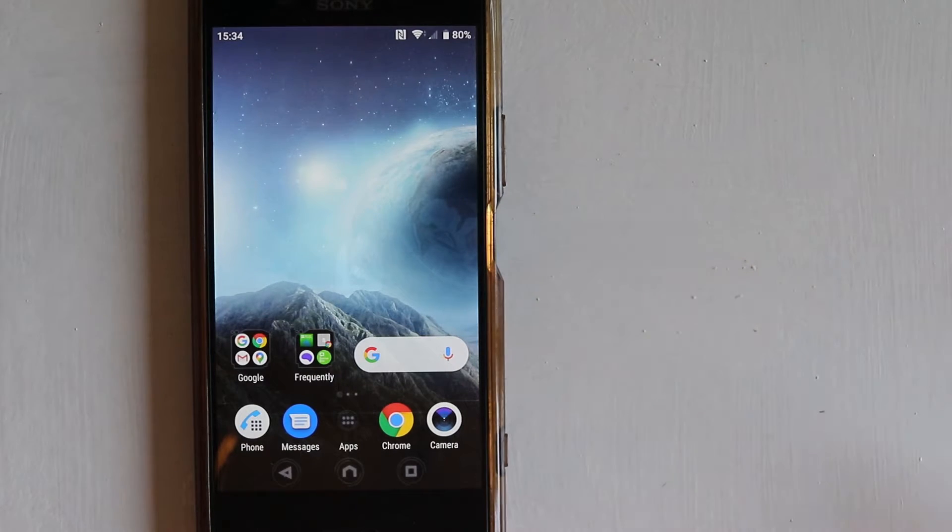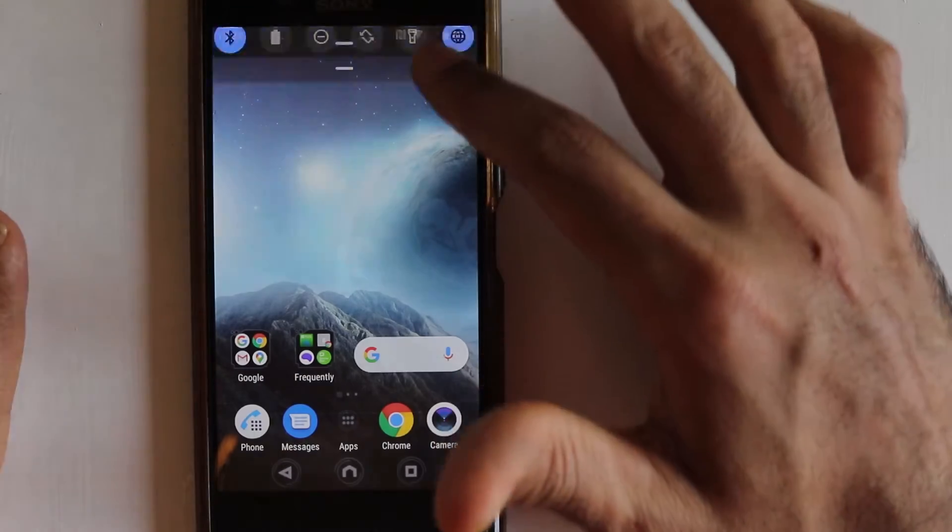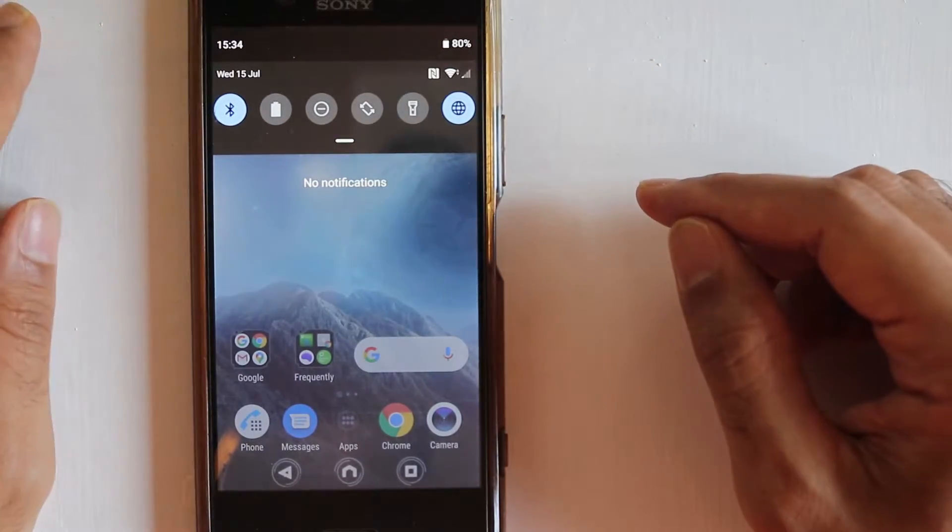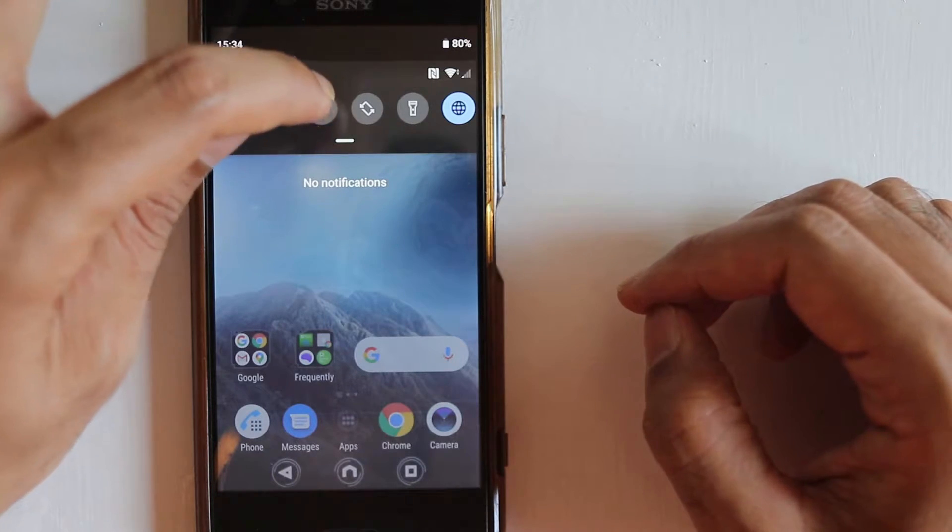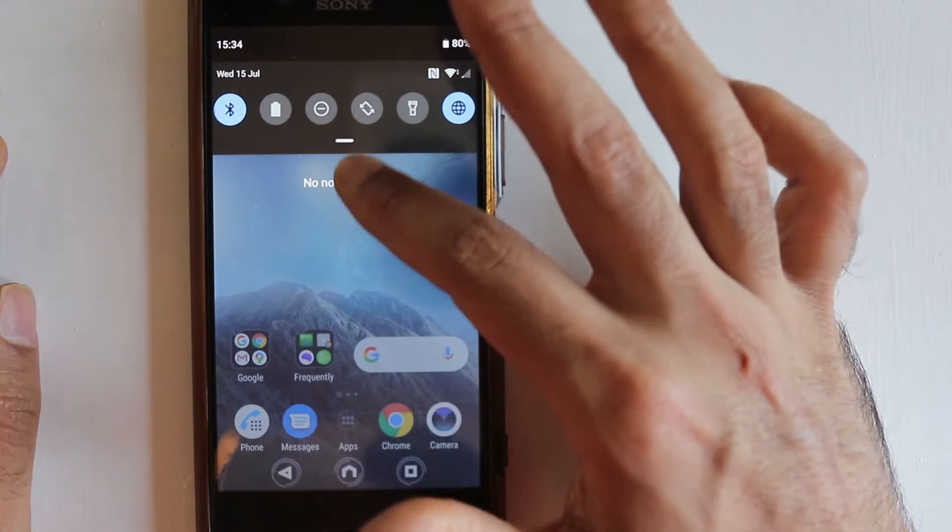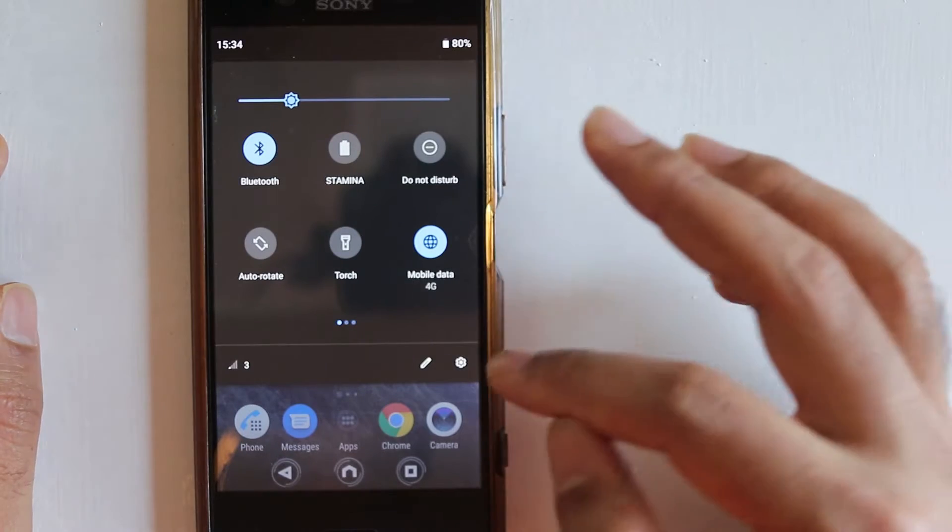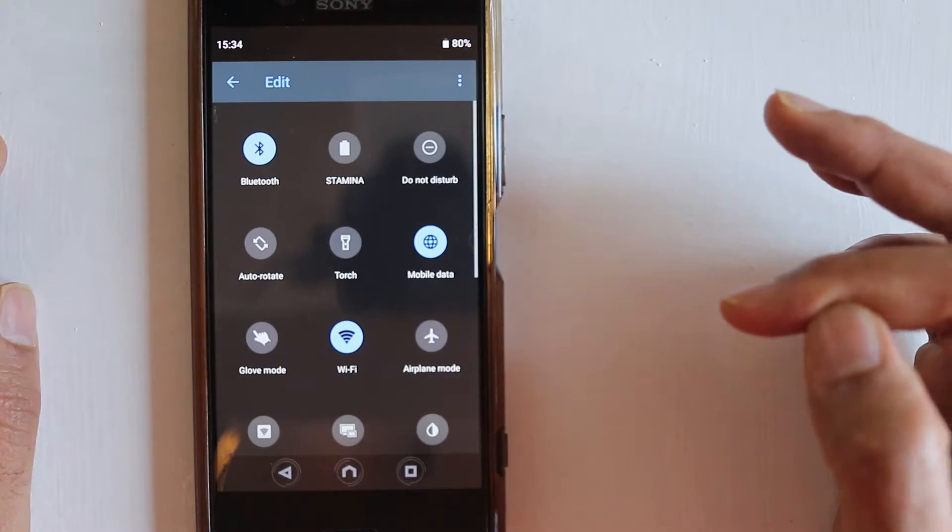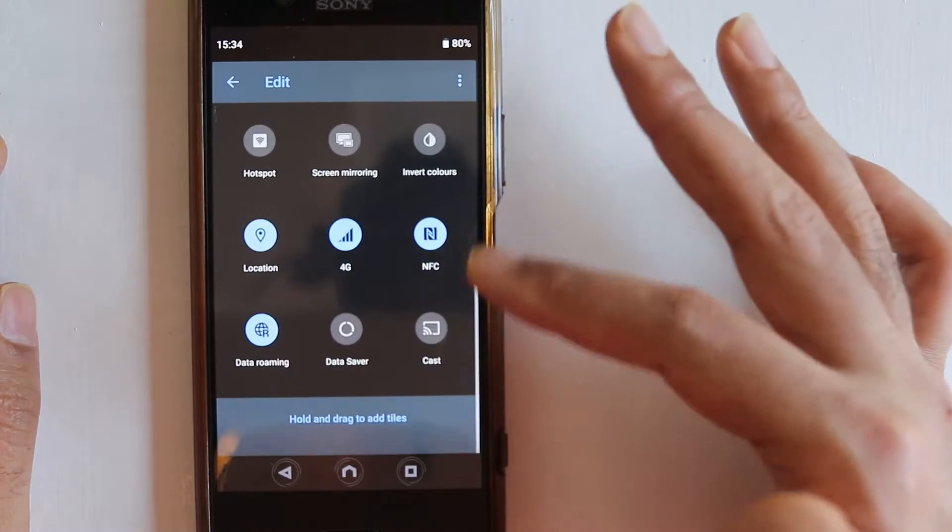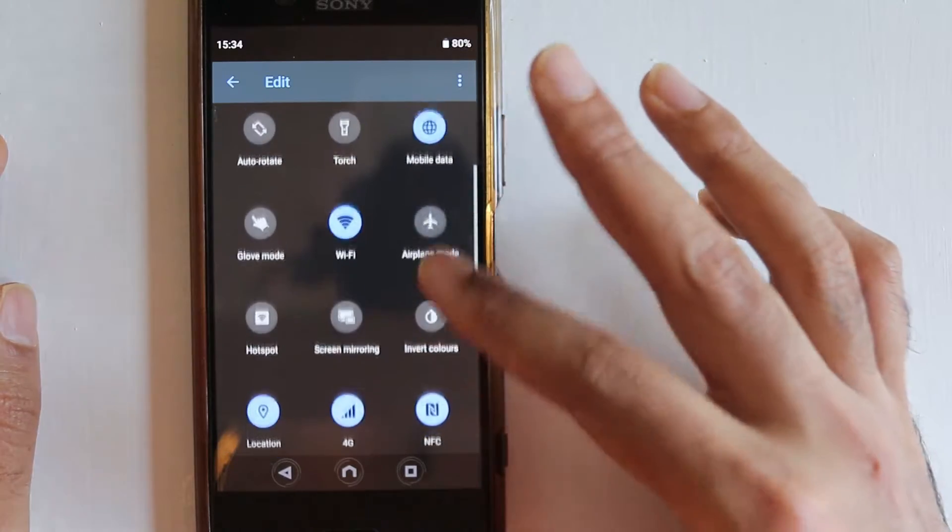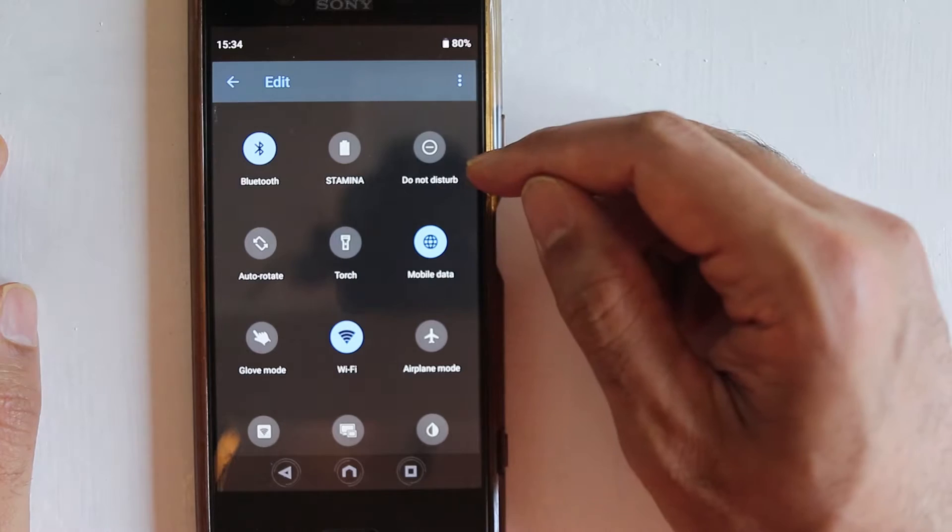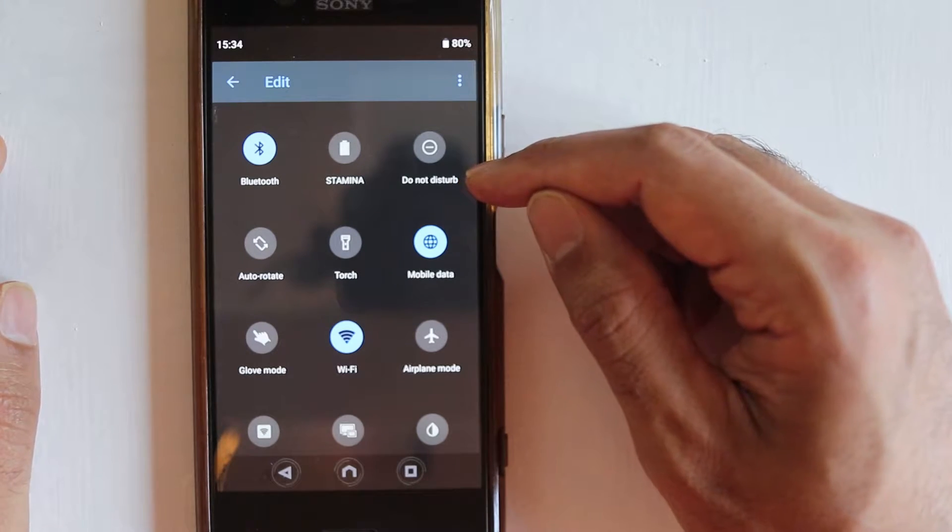In order to access Do Not Disturb function, you need to come to this place where all your functions are. Mine is here, this is the symbol. But if you don't find it, then you should scroll even lower and then you can click on this pencil sign. You can see all your functions and you should try to find an icon similar to this which is called Do Not Disturb.